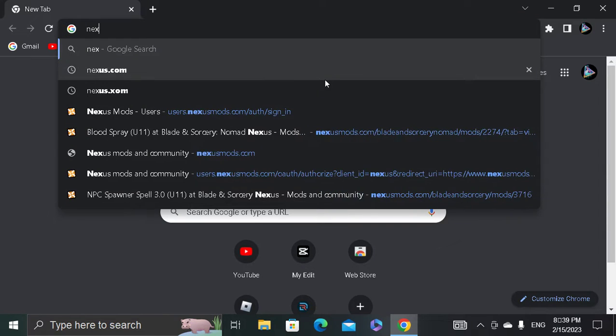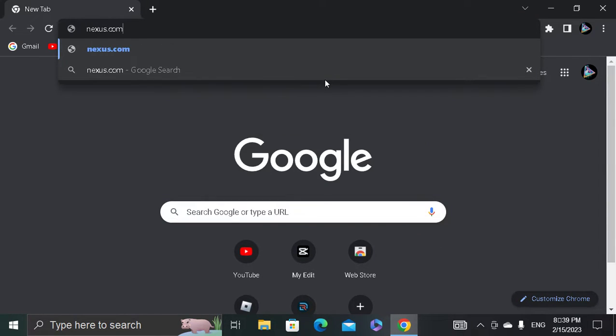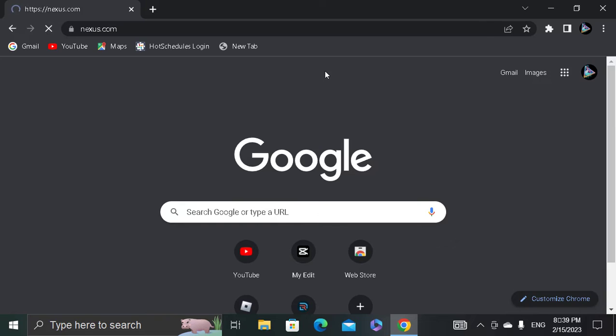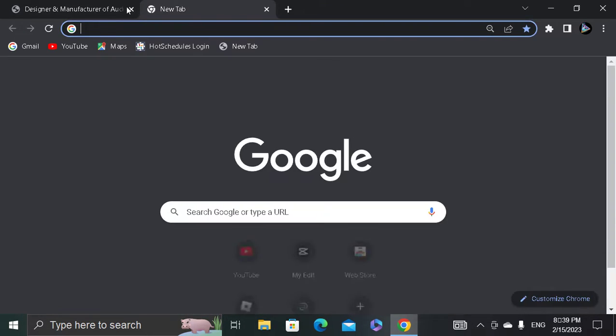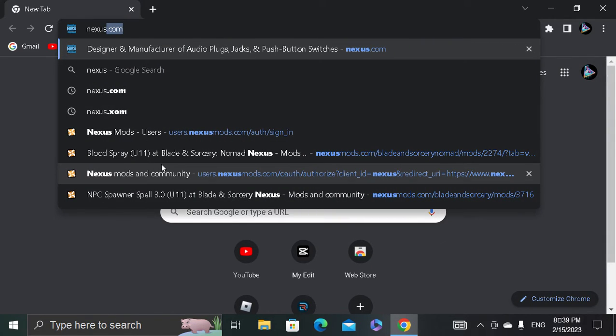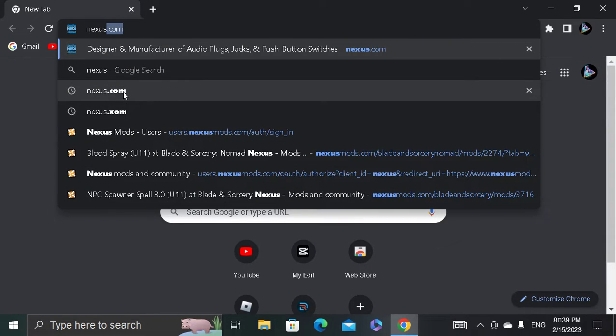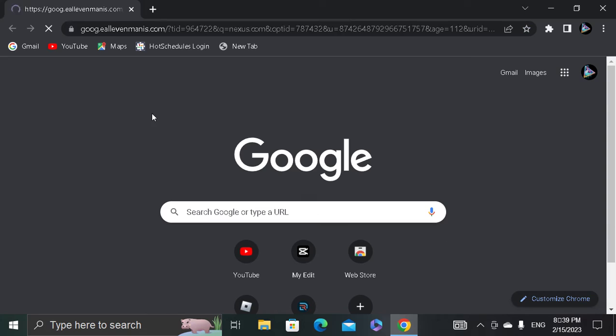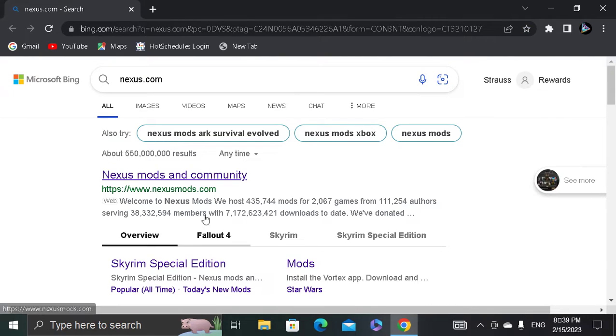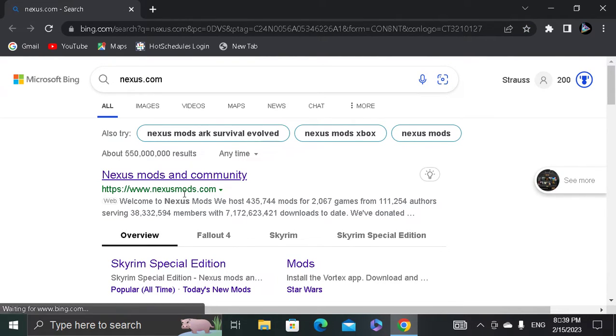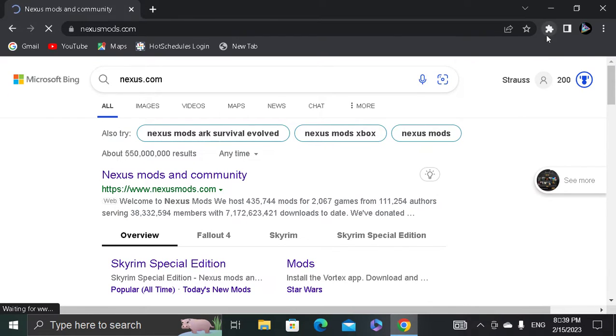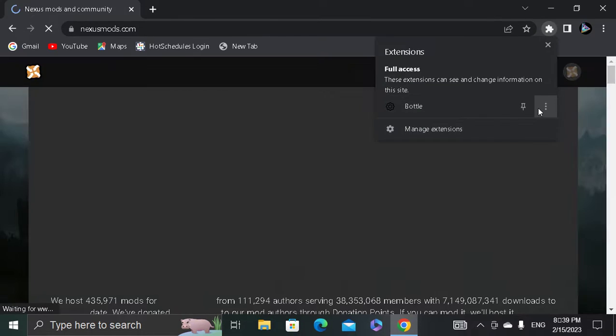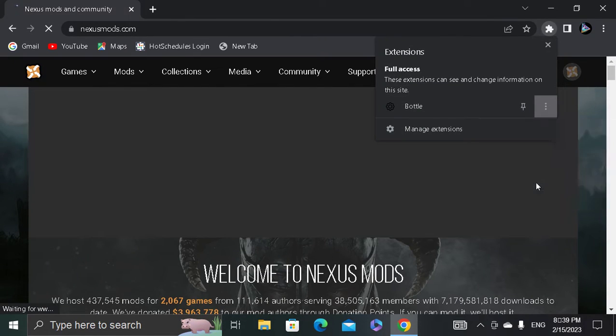So first, what you want to do is go to nexusmods.com. Not this, sorry. It's going to be nexusmods.com, this one. Let me just do this real quick.